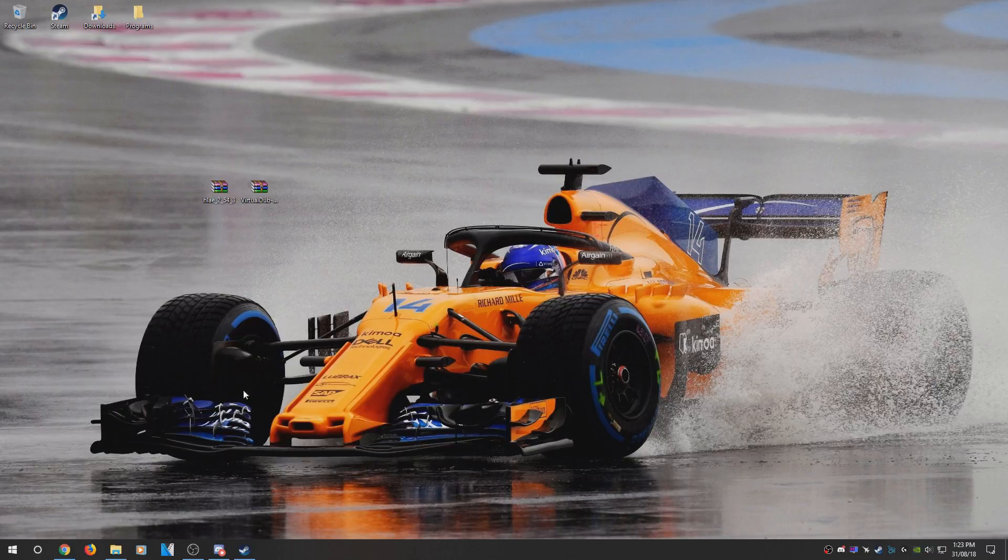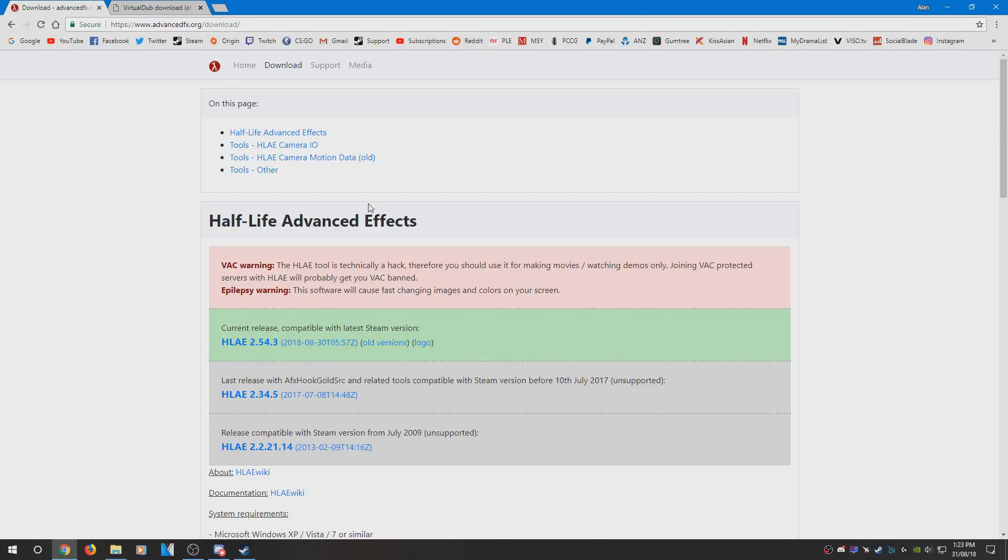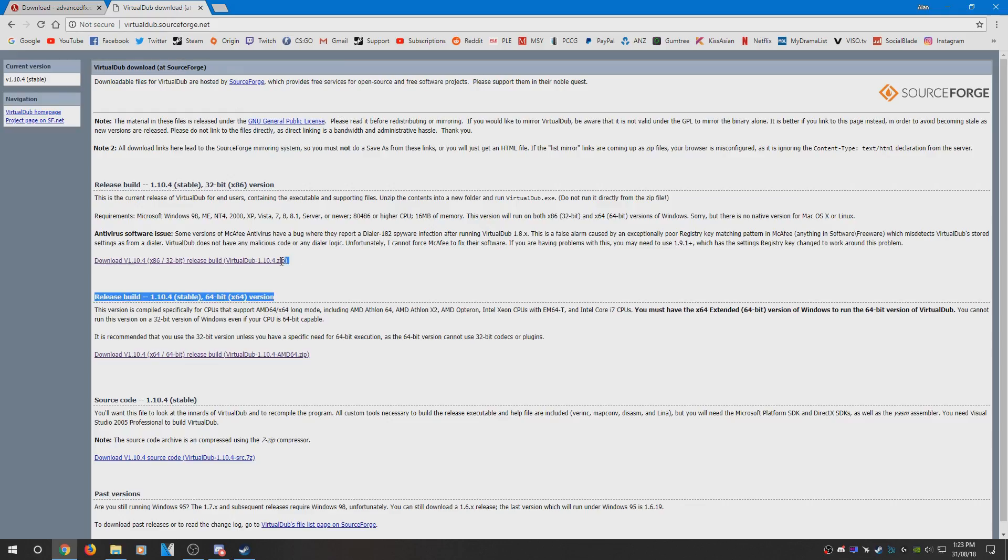So first up what you need to do is head to advancedfx.org and download the latest version of HLAE, and then head over to Virtual Dub and download the latest version there.